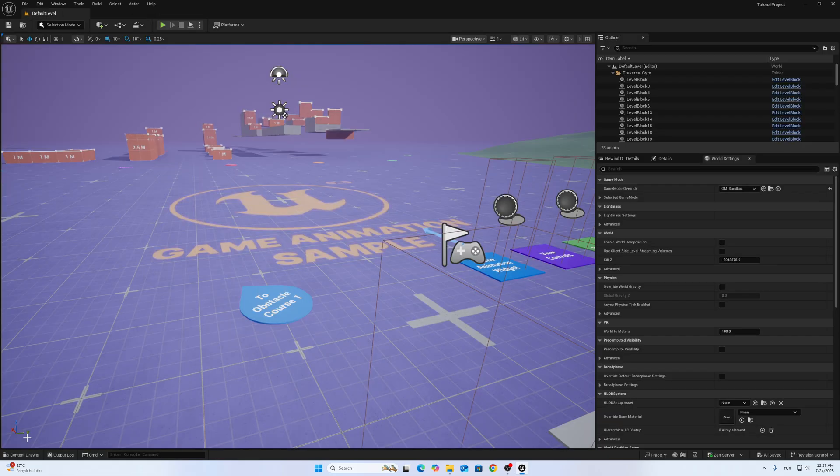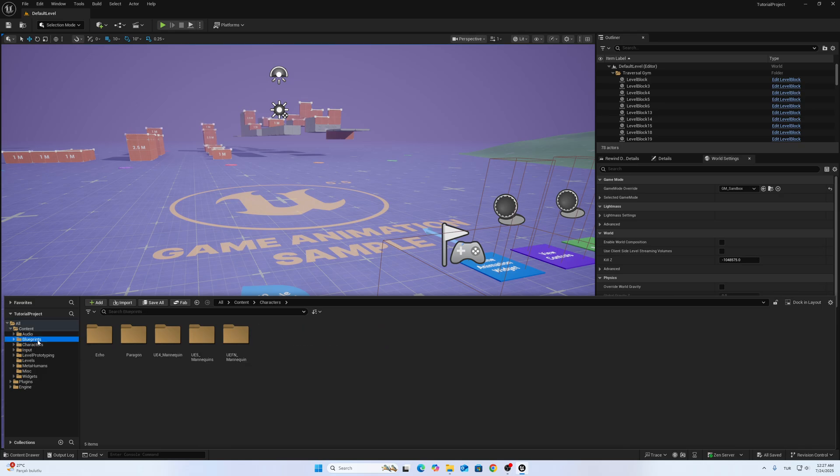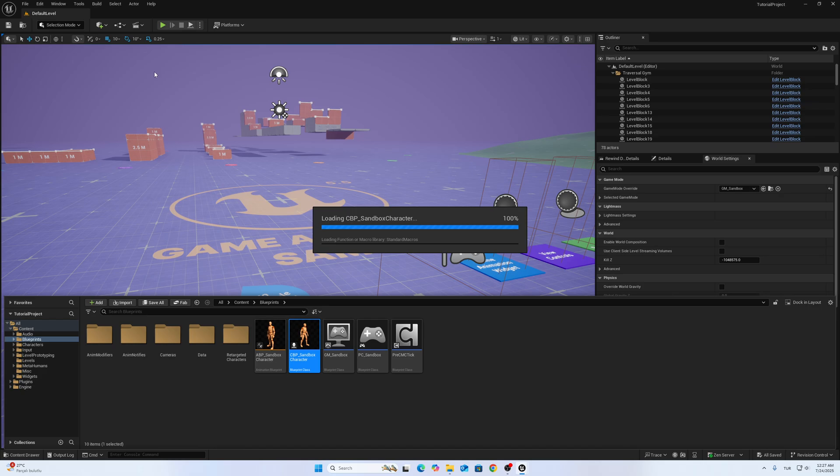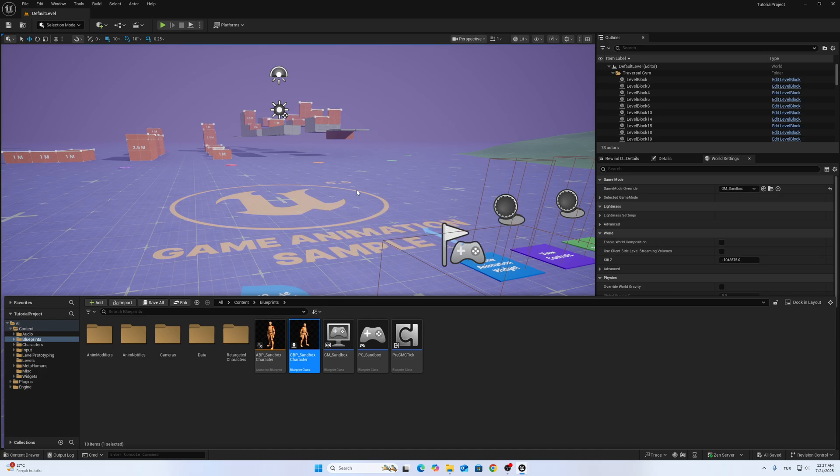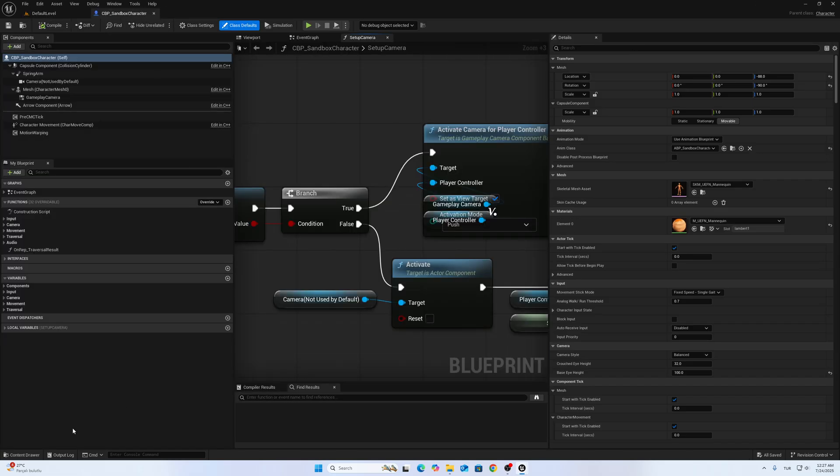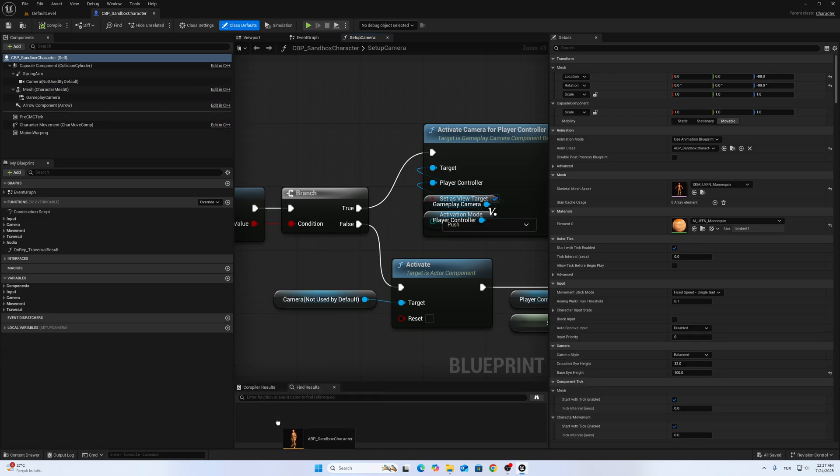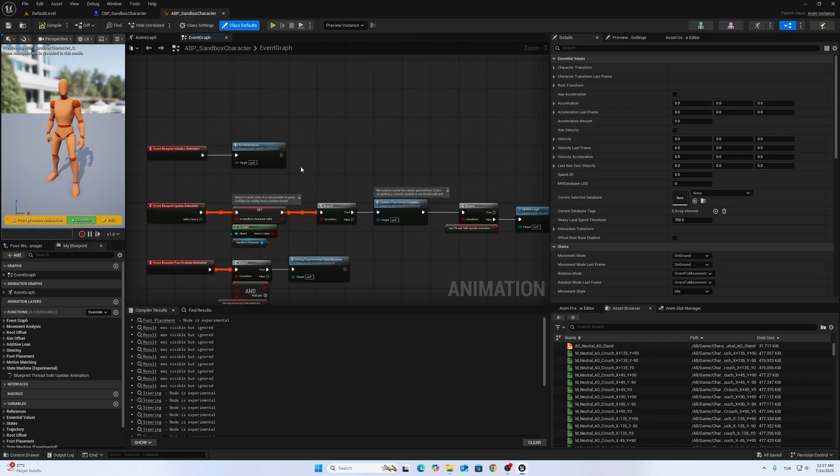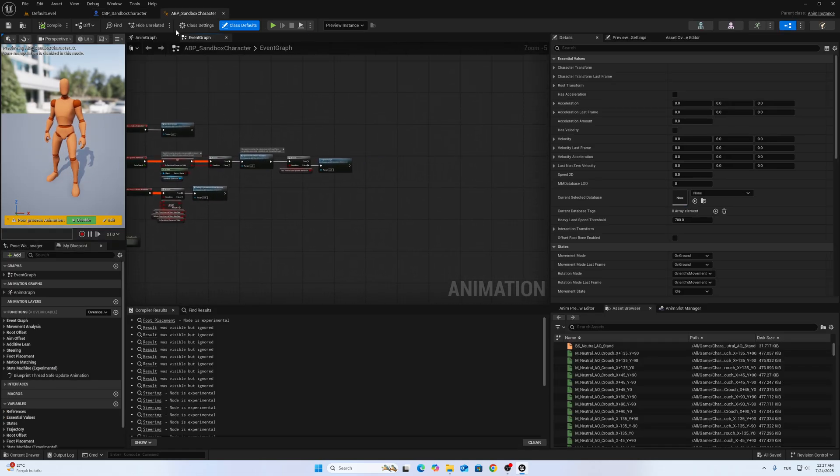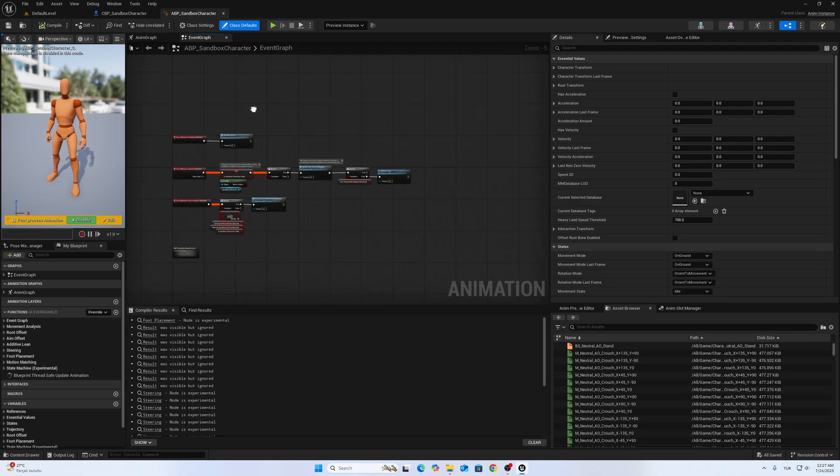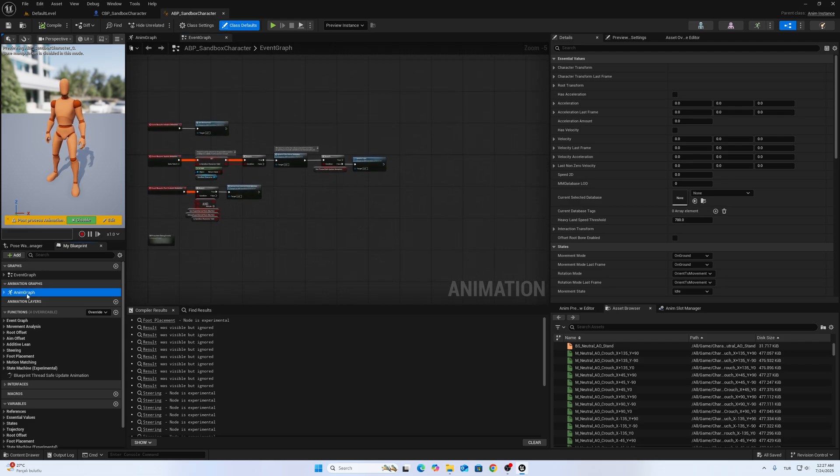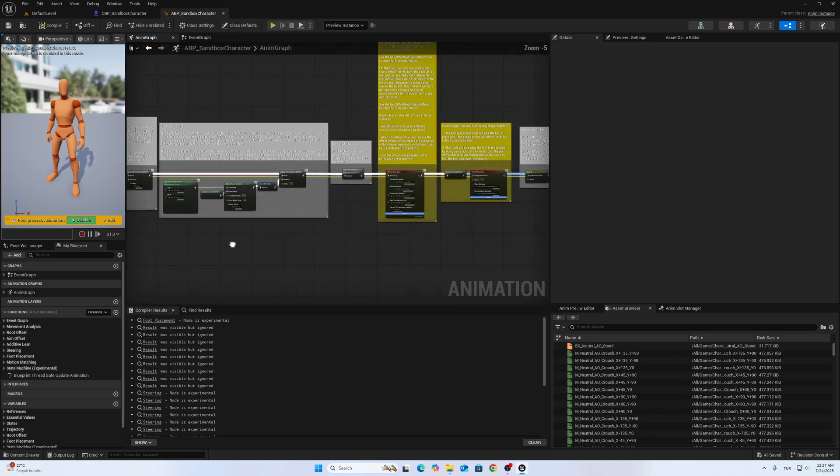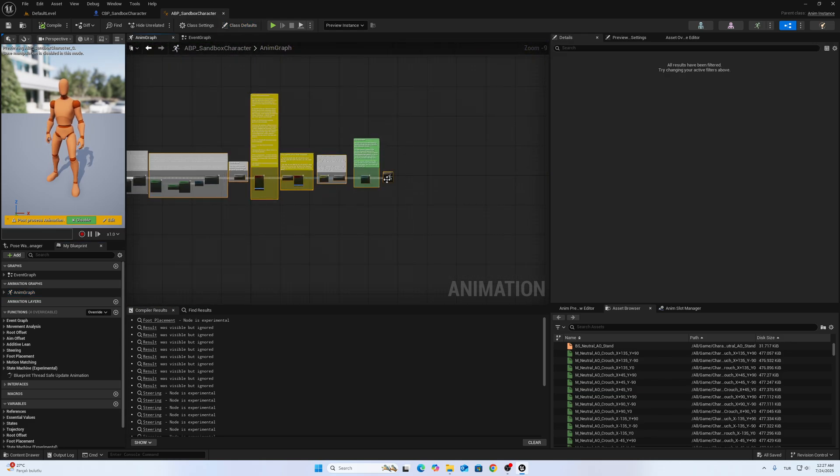After that, you have to change two blueprints. One is the BP_Sandbox_Character, and the other one is ABP_Sandbox_Character. Let me show you.